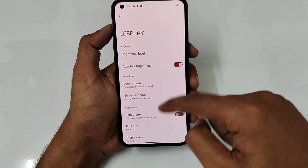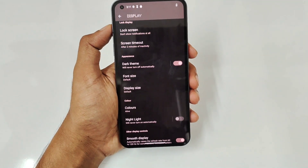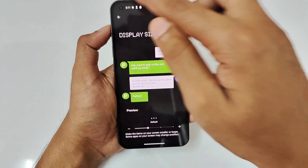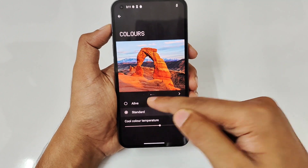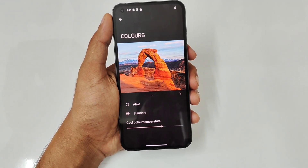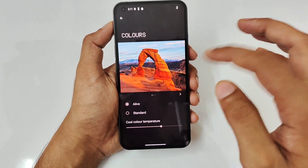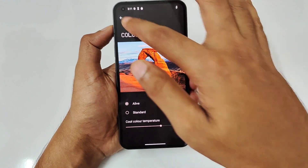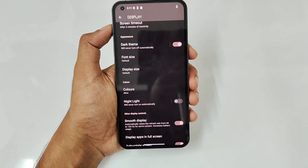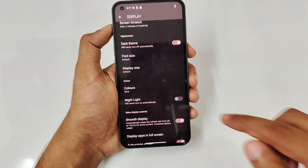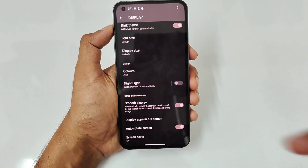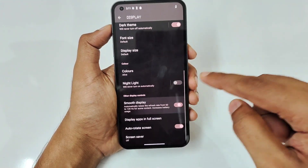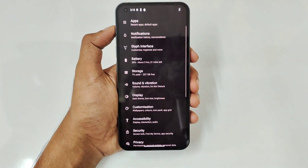There's a Dark Theme option — I prefer it because of the OLED display. You can also select font size and display size. For color, there are two options: 'Alive' (vibrant) and 'Standard' (natural). I recommend keeping it on 'Alive'. You can also set color temperature. Night Light acts as a blue light filter — definitely turn it on when using the phone at night. You can also toggle between 120Hz and 60Hz smooth display.